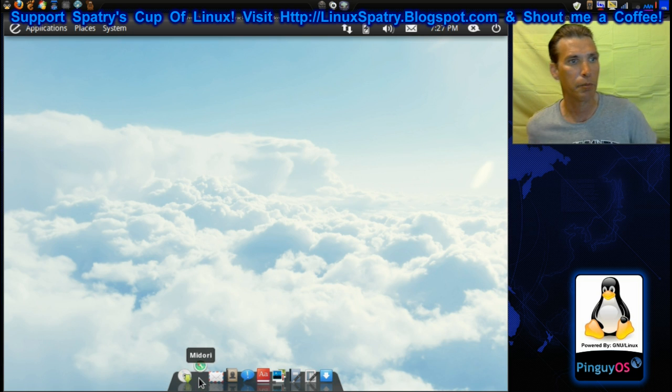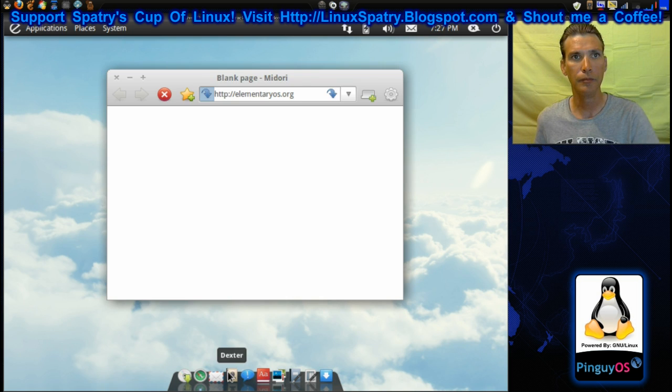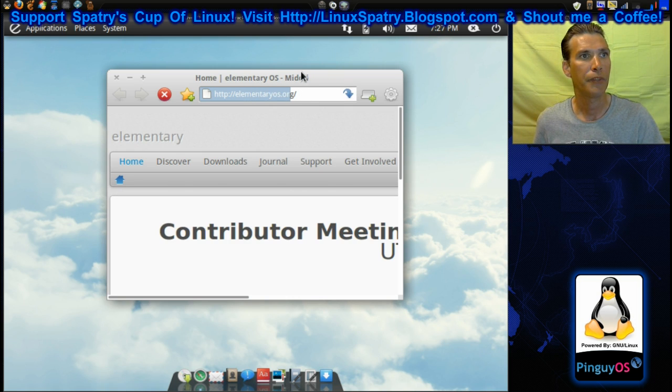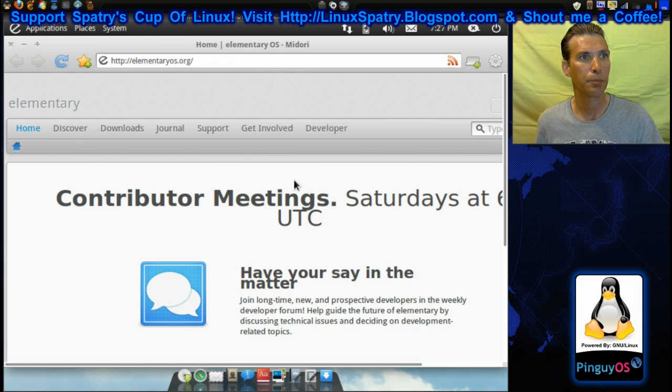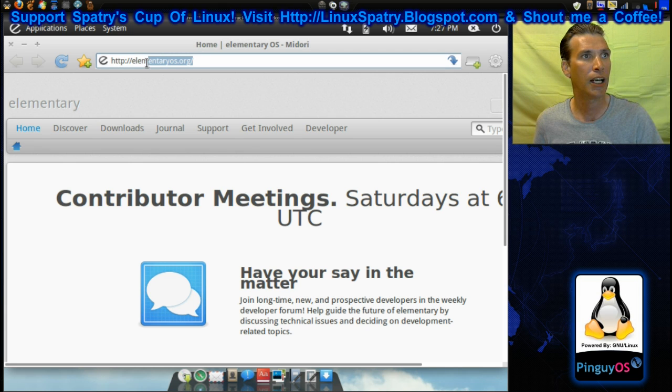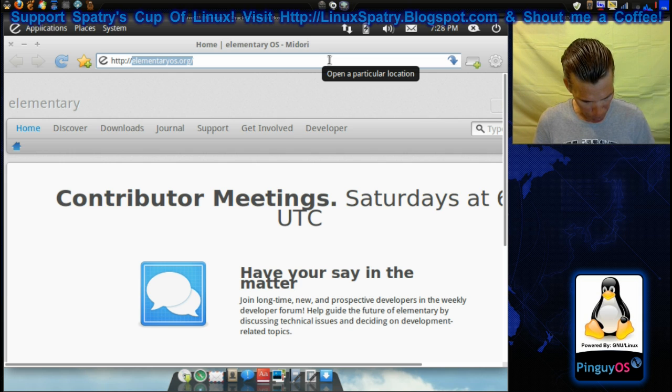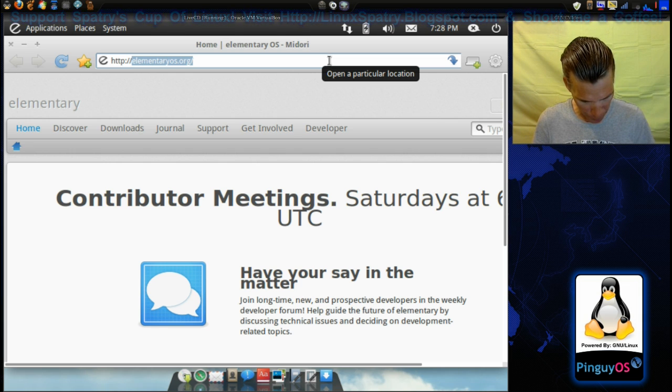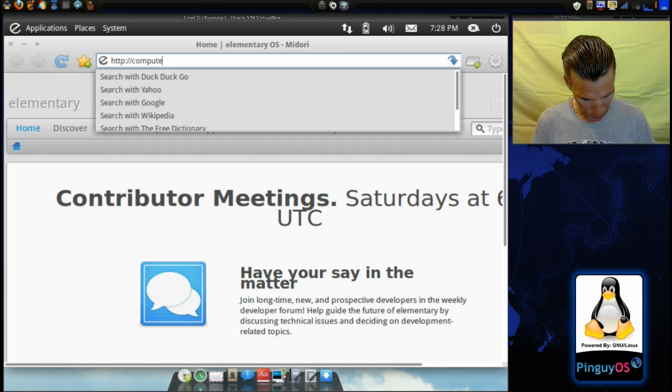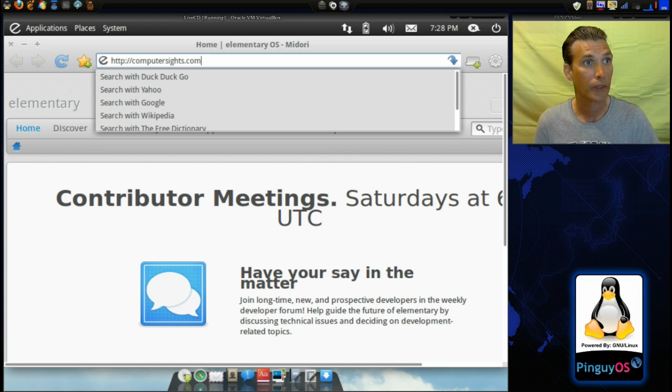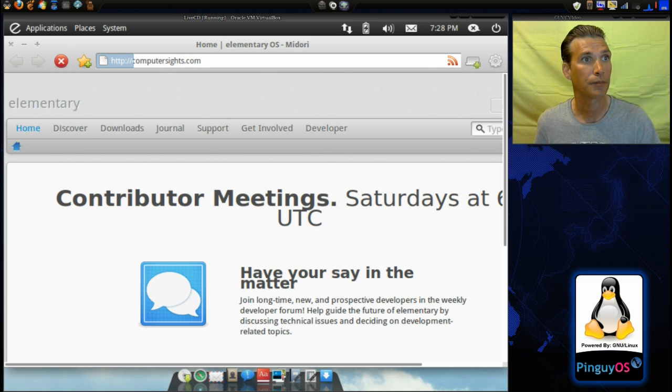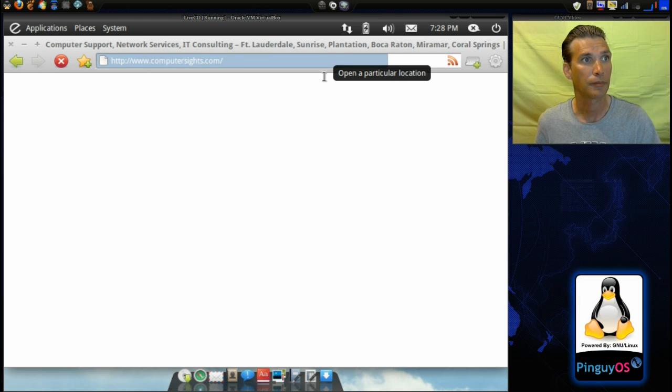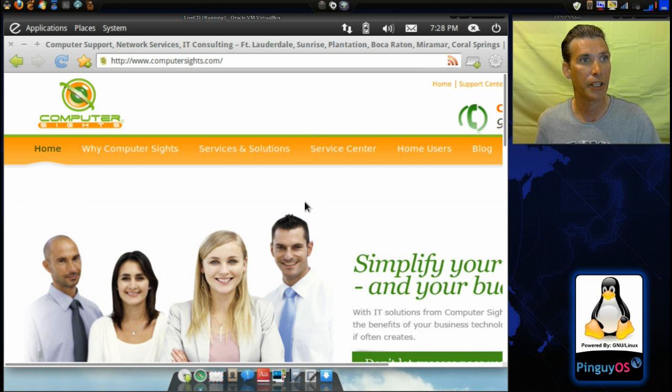And it's going to default to the Midori homepage. And of course, since computersites.com awarded me all these old computers, why not pull up their page? And here it is.